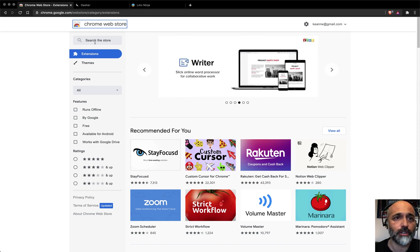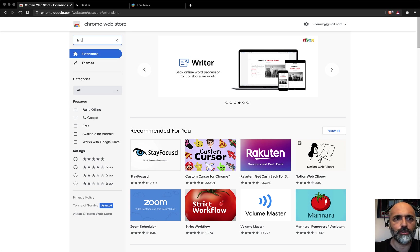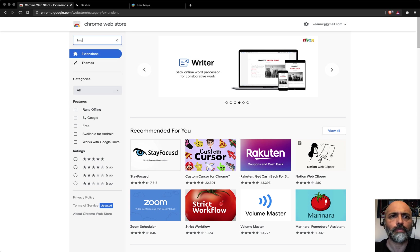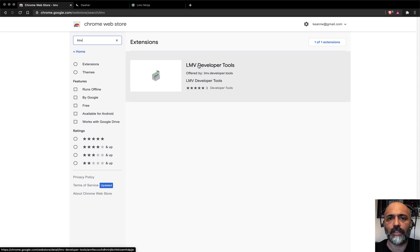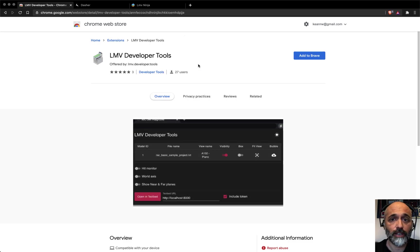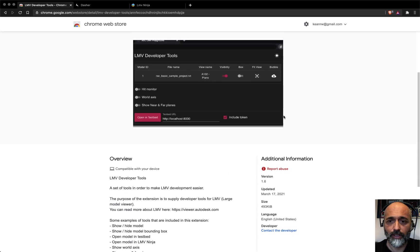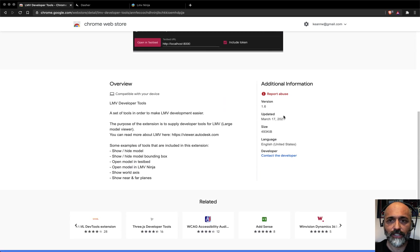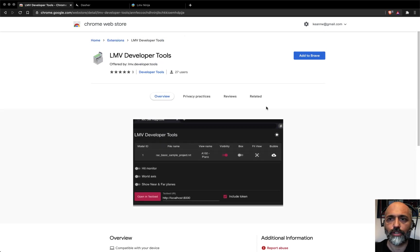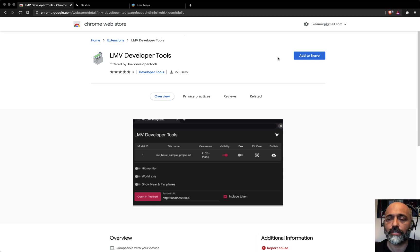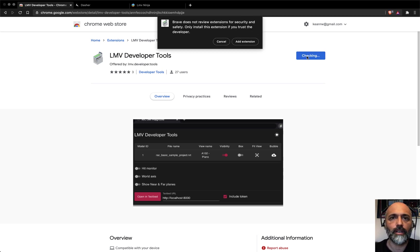I'm actually going to use it inside Brave. If you go along to the Chrome Web Store and search for the extensions, just search for LMV, you're going to find LMV Developer Tools. If you click on this, you can take a look at this. At the time of writing, it's version 1.6. I think 1.7 is on its way, but let's take a look and add this.